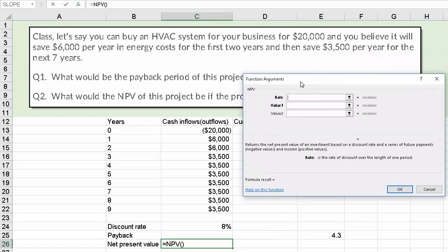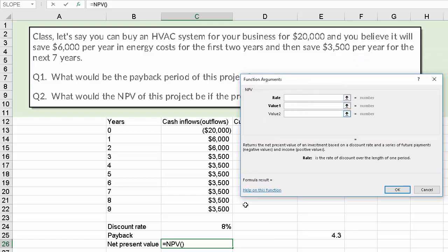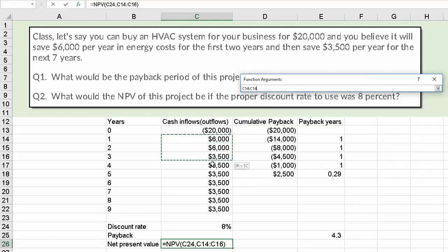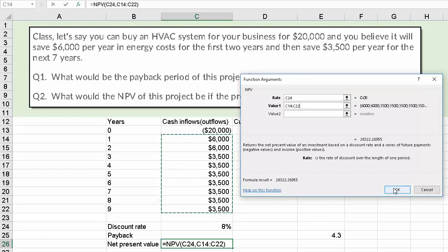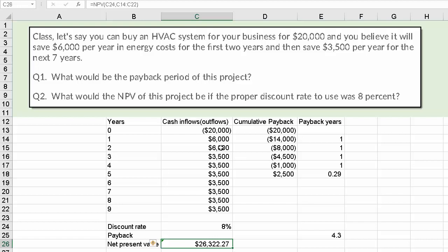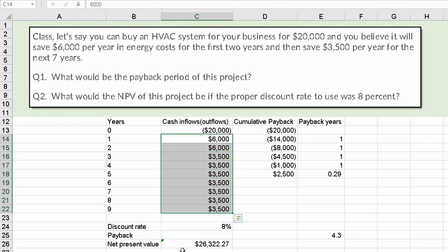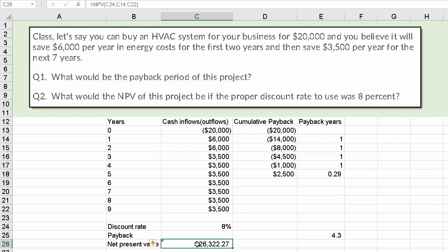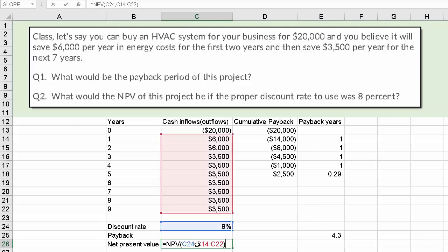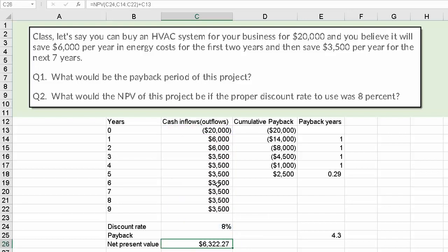When I hit OK at this point, all I have is the present value of those positive cash flows. But net present value also considers the cash flow — whether it's an inflow or outflow — that occurs right now. So I'm going to hit F2 and then add in that negative amount. And now I've calculated a net present value of $6,322.27.